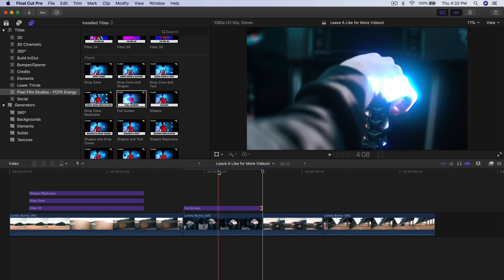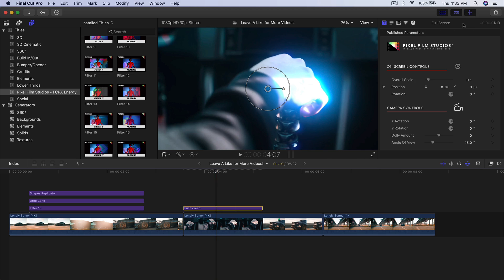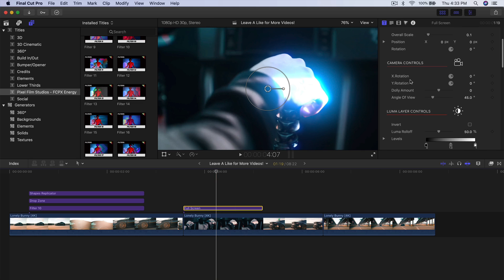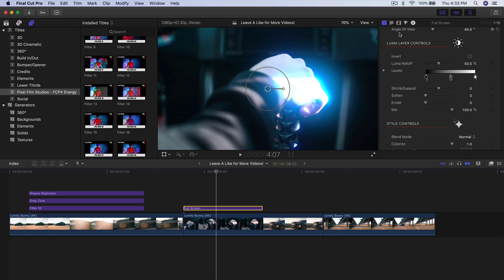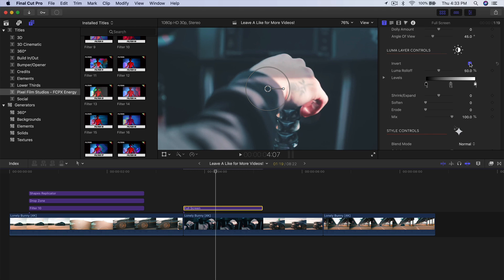We're going to trim that to this piece here — looks pretty good. And if I select the clip and go into the inspector window, you have very similar controls. Certain titles or overlays will have luma layer controls to adjust the lighting, if the title you dragged has that setting. You can do Invert to create a different effect.